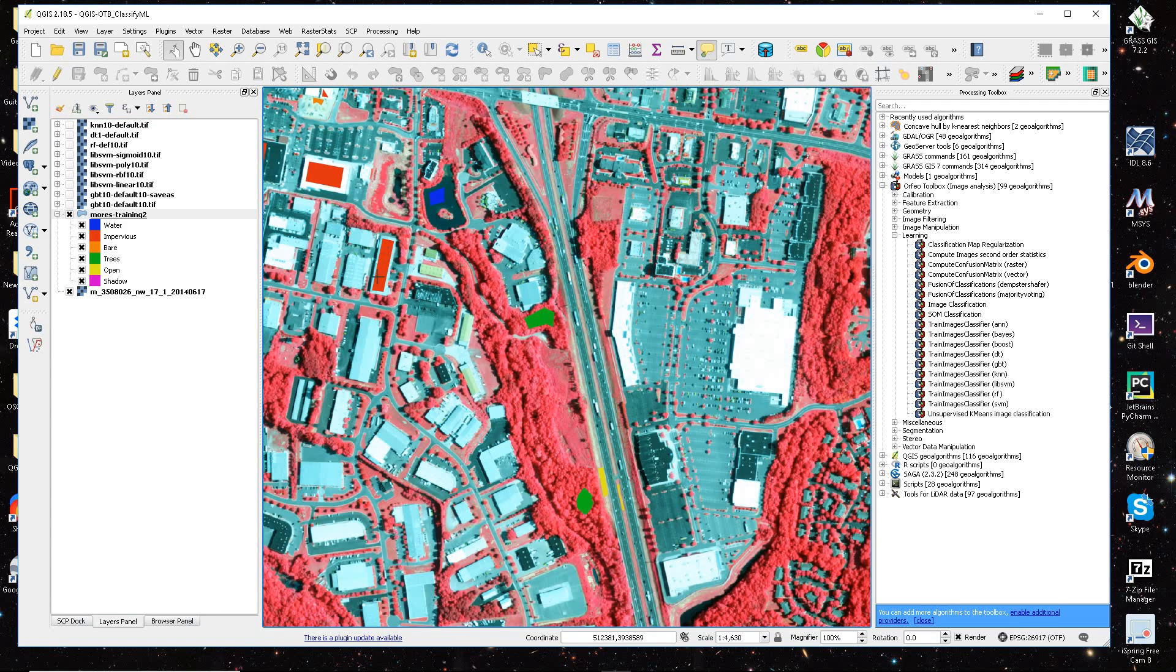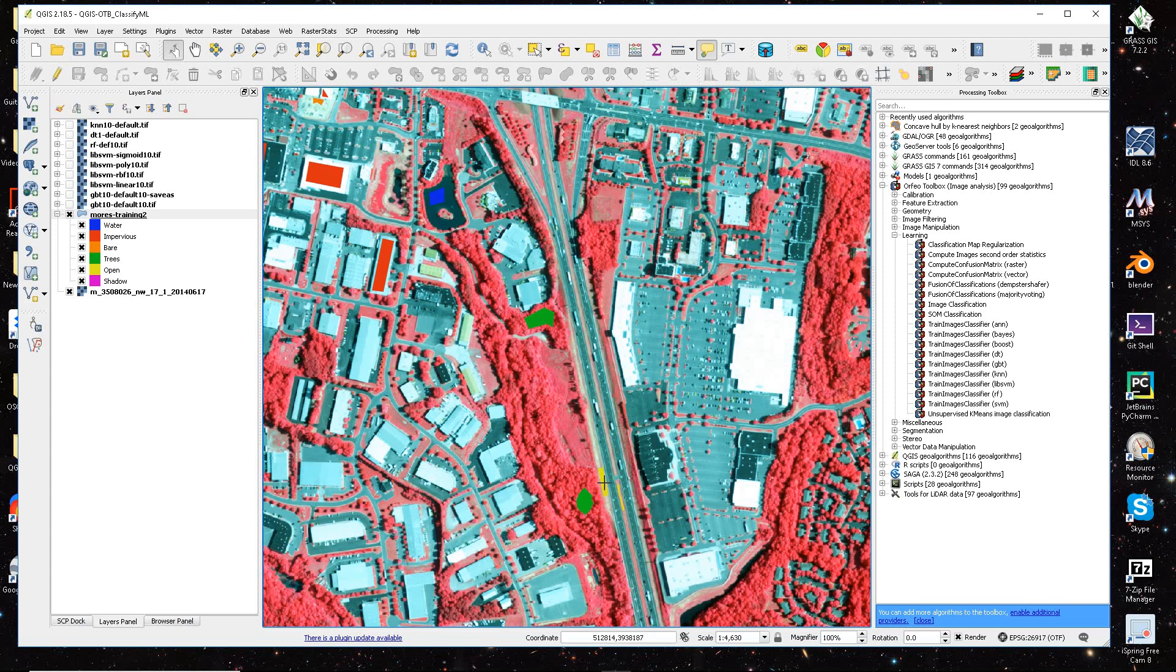You can see some of my impervious surface samples here are kind of this rust color, water samples, tree canopy samples, and I have some what I'm calling open, which is basically grass, grassy areas.